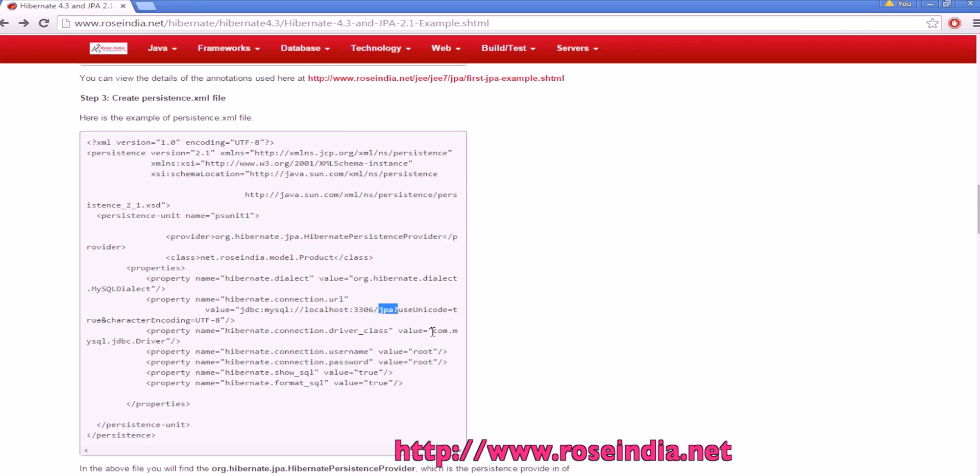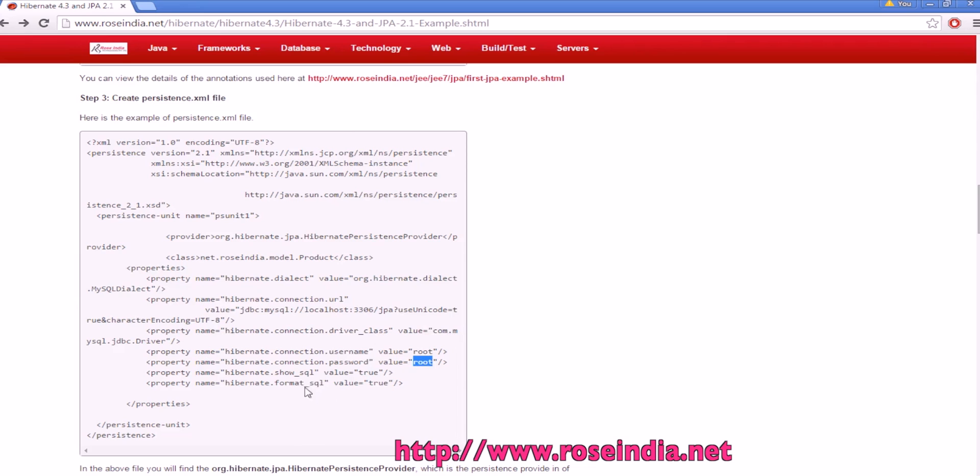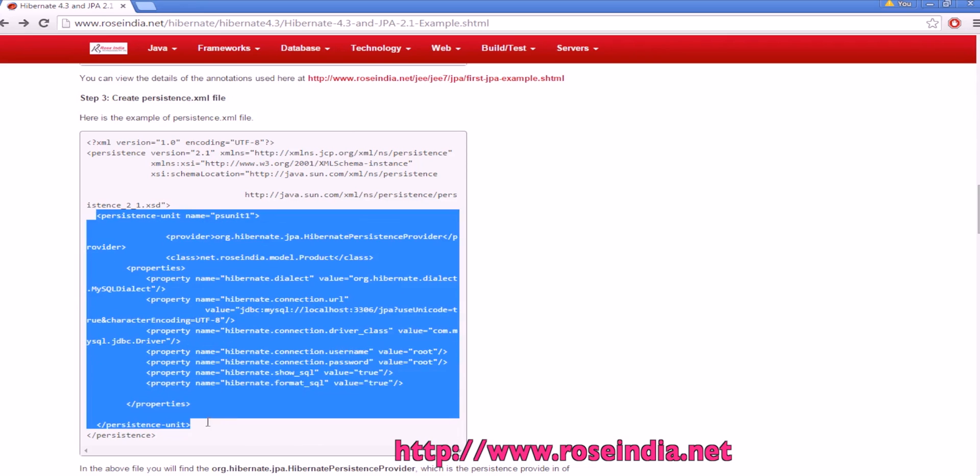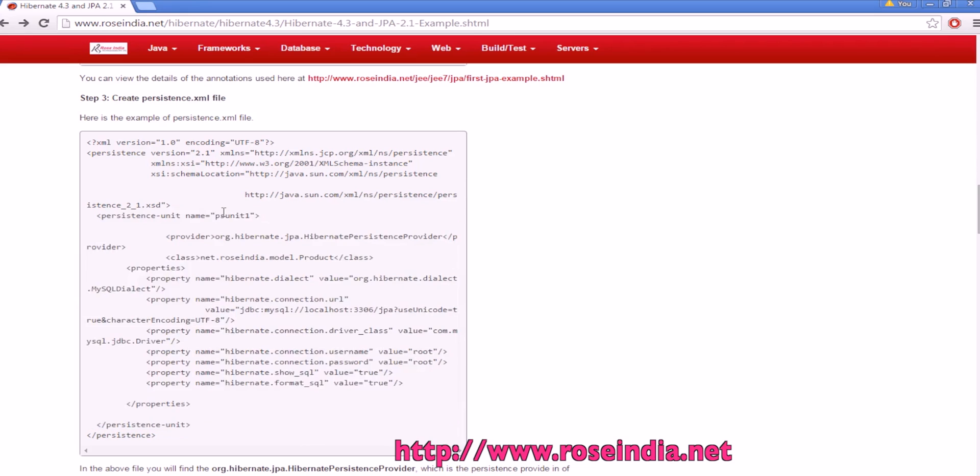Driver class name is com.mysql.jdbc.driver, username is root, password is root, and this persistent unit is defined here, and the name of persistent unit is psunit1.